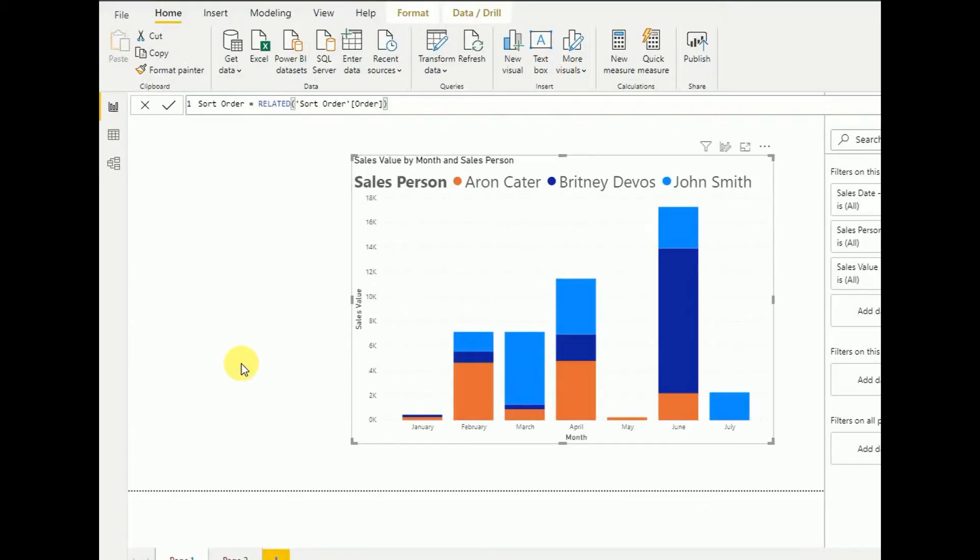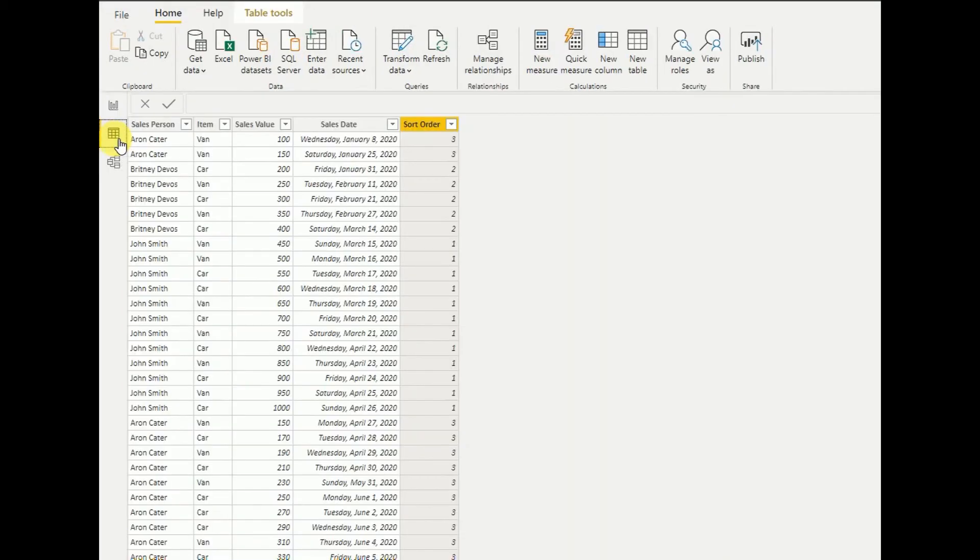Now if we go to the data, as you can see the new column is added. Now what we have to do is set the salesperson sort by column.